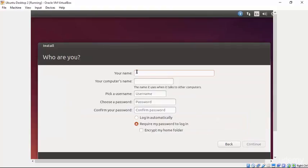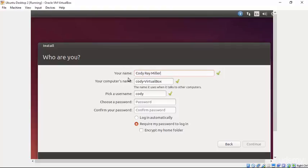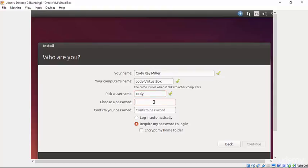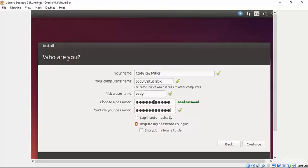And now we can give some user credentials here. Your name, which is not the username, but the actual name that will be attached to the account. The computer name, which in this case is OK. Cody-VirtualBox is fine. Here we can specify a username. And I do recommend that your username is short and all lowercase letters. That's just going to make things a little bit easier as we begin to dig into the terminal. And please do select a secure password for your installation, as that is always a smart practice.